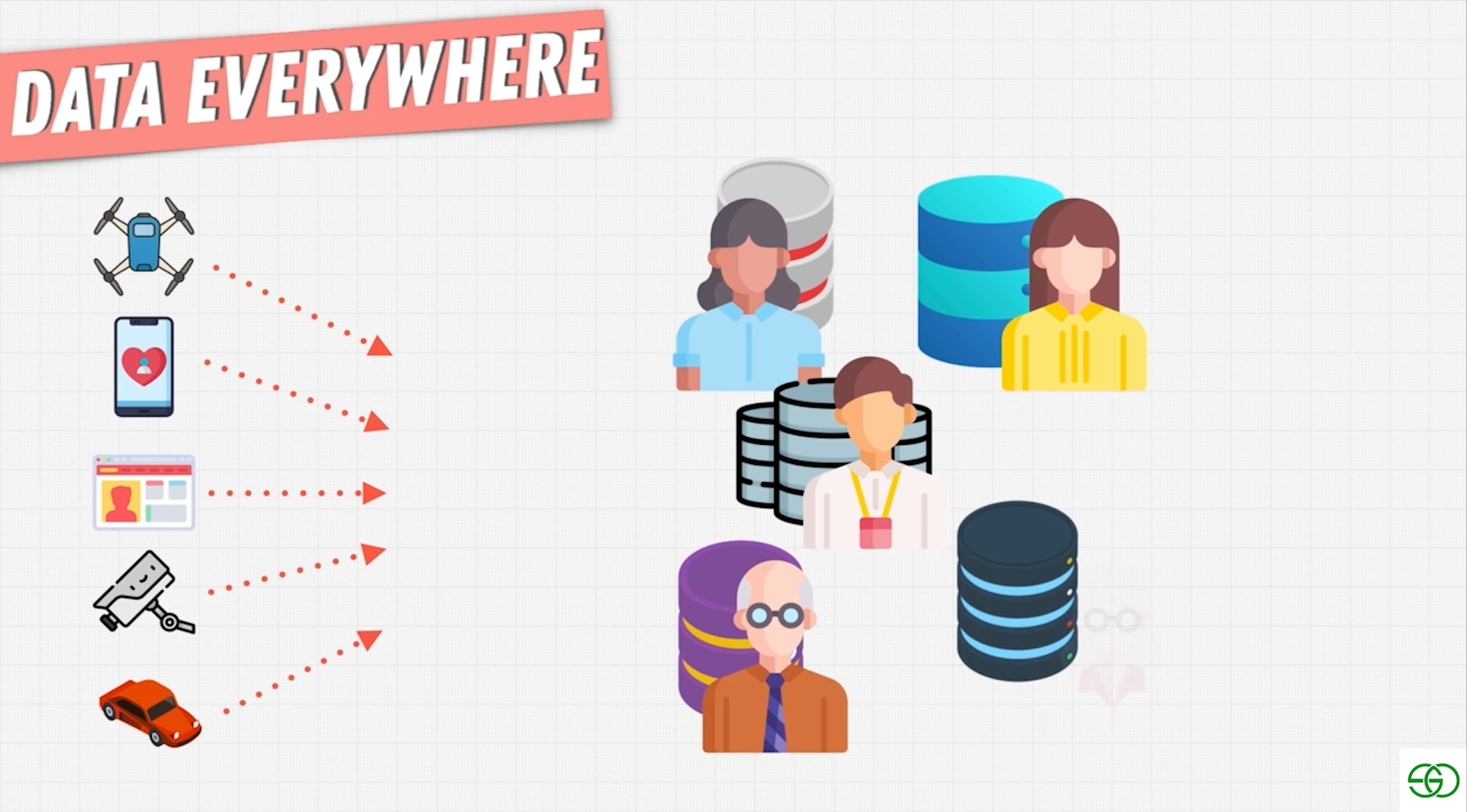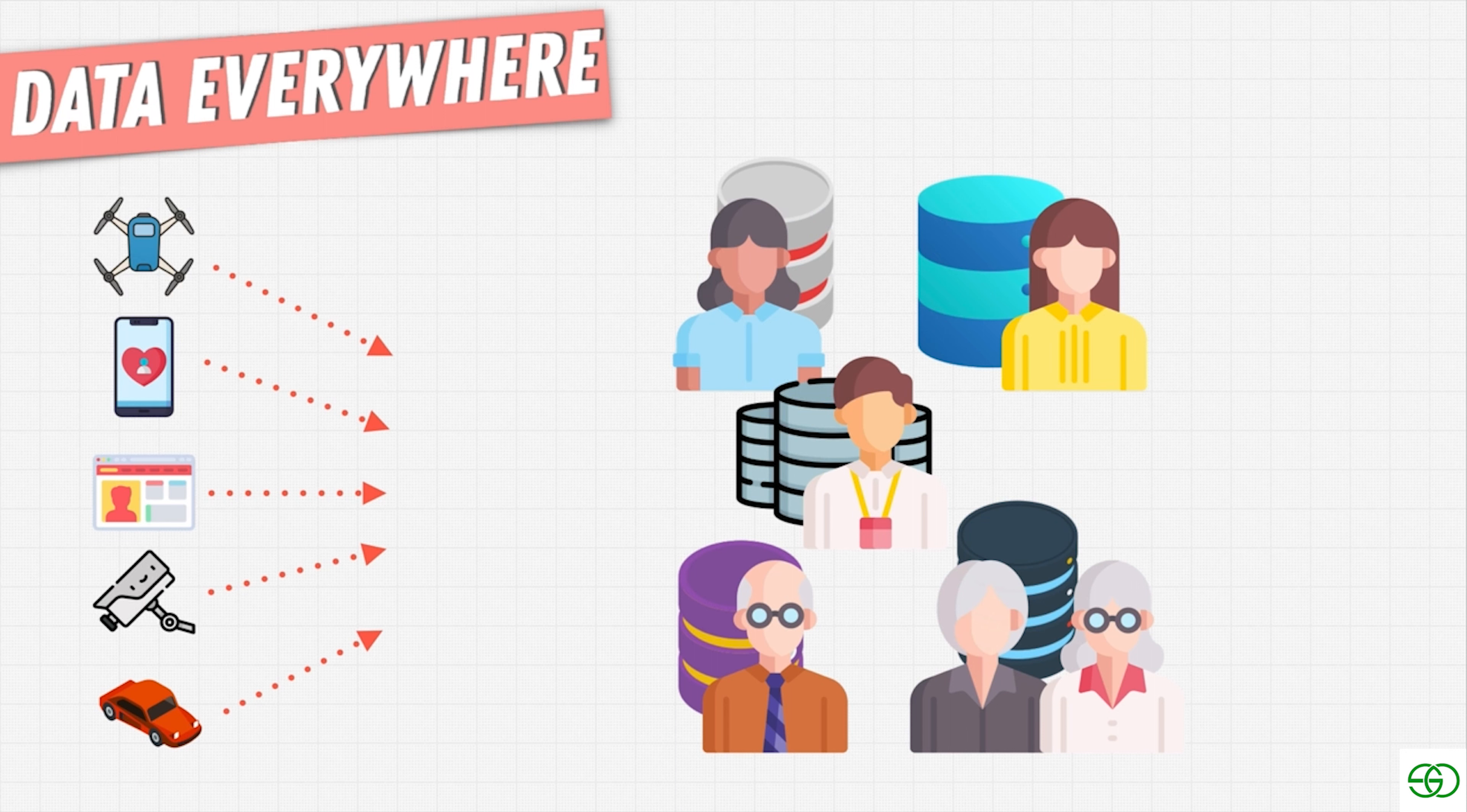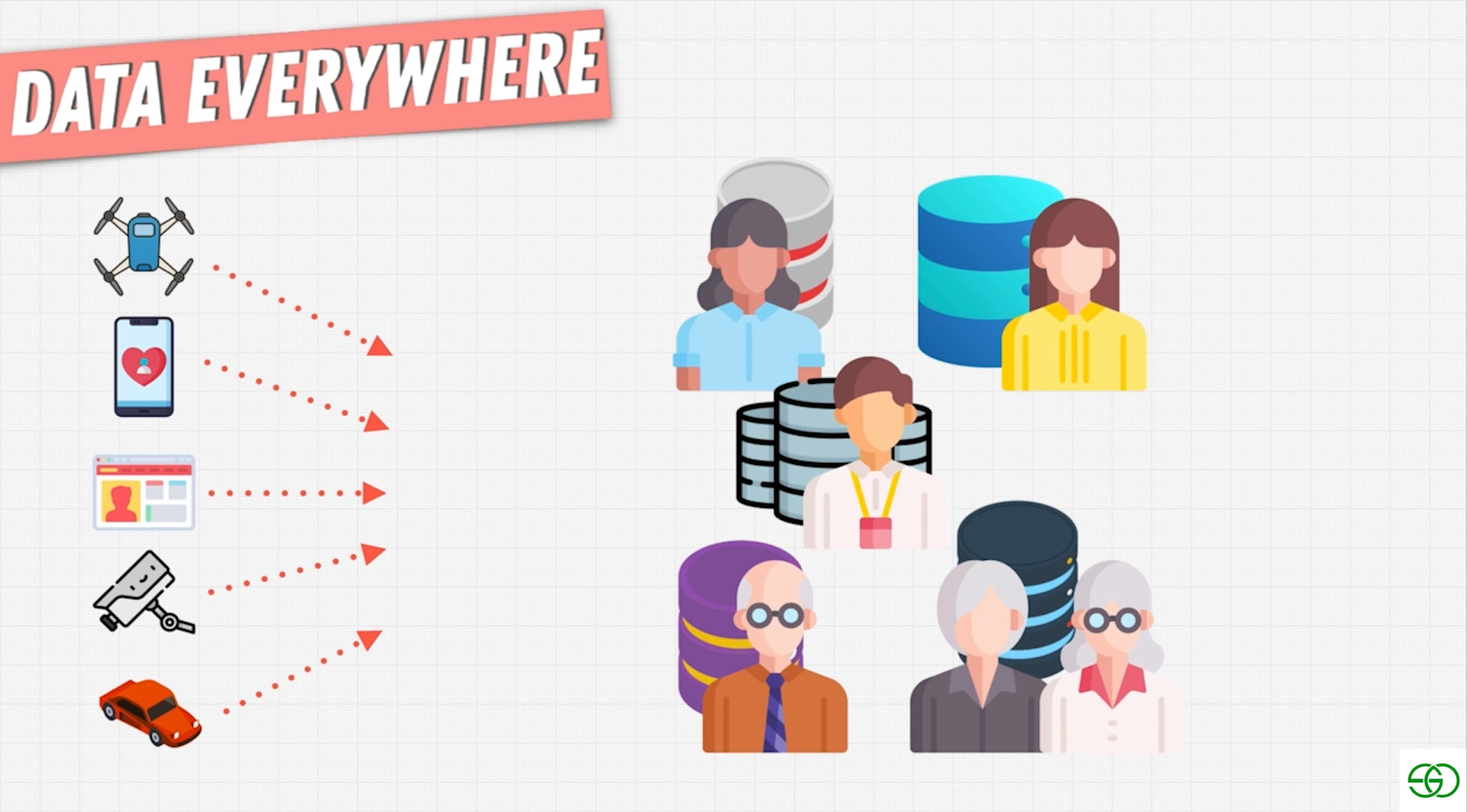And then you also have data engineers or database administrators. These are the people that actually help set up the databases in a company, update software, install things, make sure that databases are connected with one another. They might use things like Hadoop, Facebook's Presto, Google's BigQuery, Amazon Redshift and set up all this infrastructure in place for other parts of the companies to use databases.